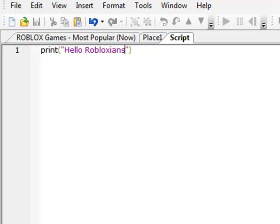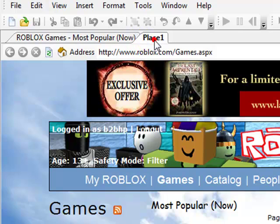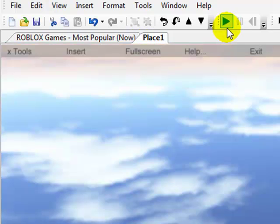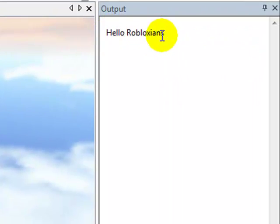And when I click, when I click play on here, it'll say hello Robloxians. See.